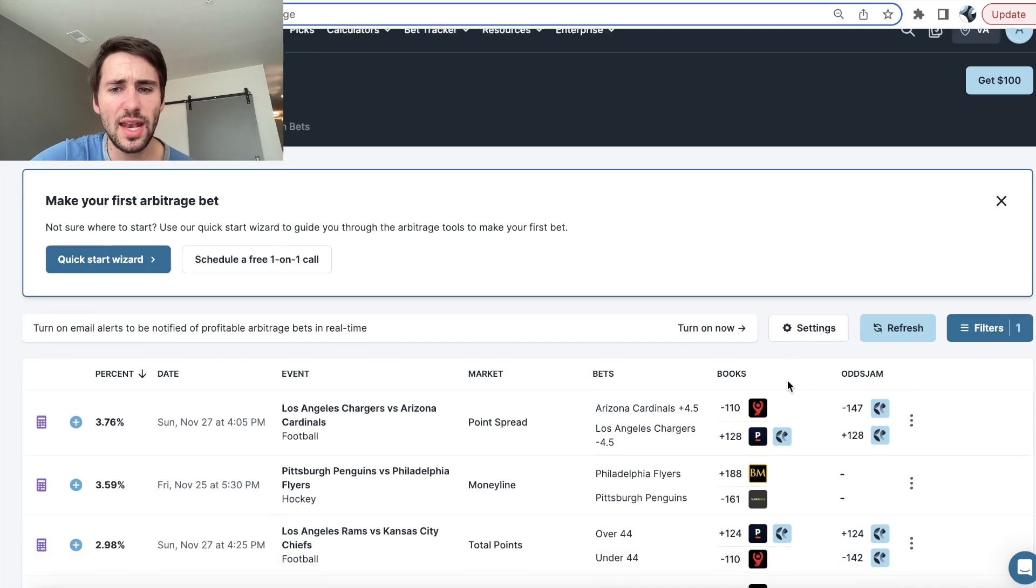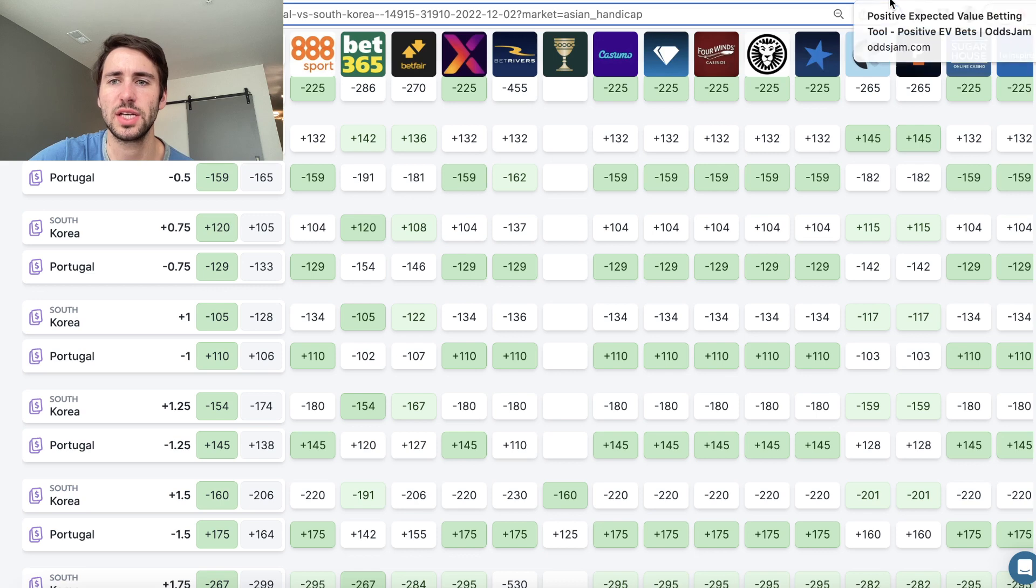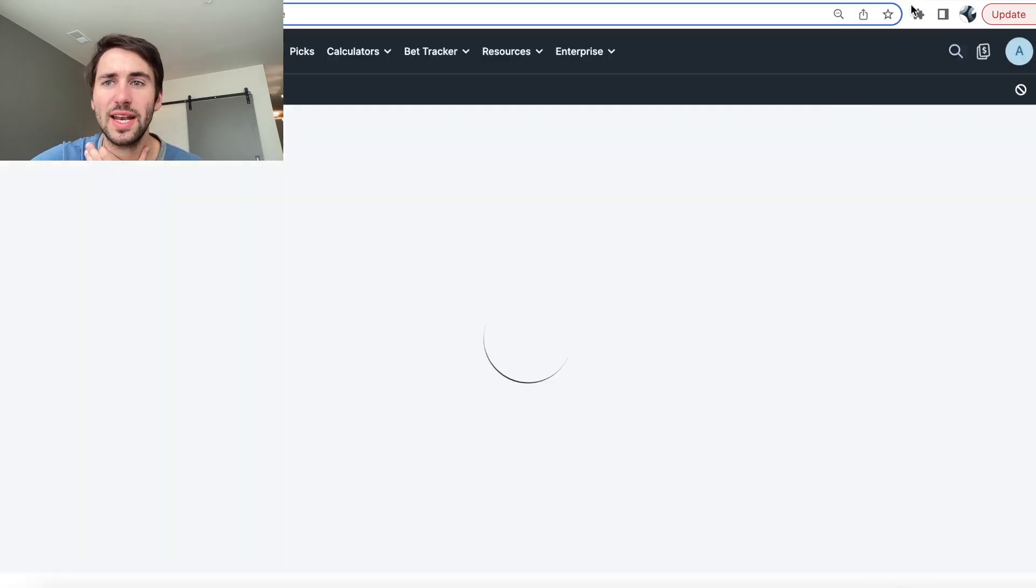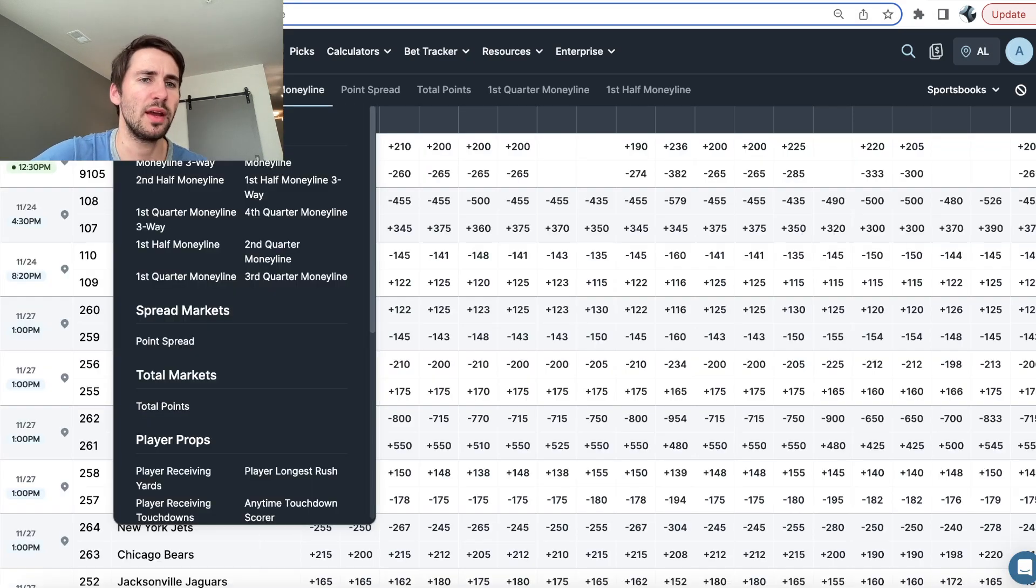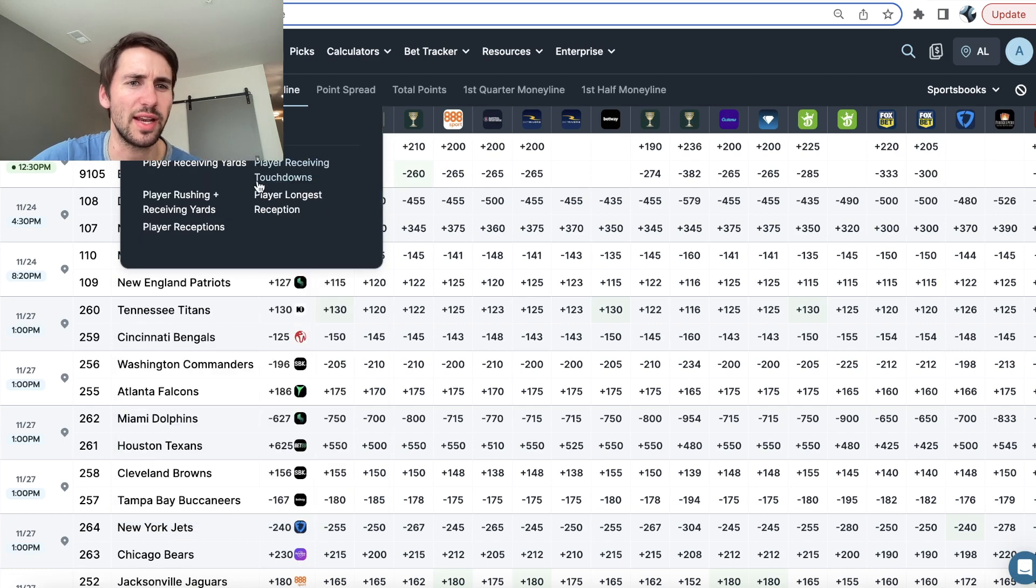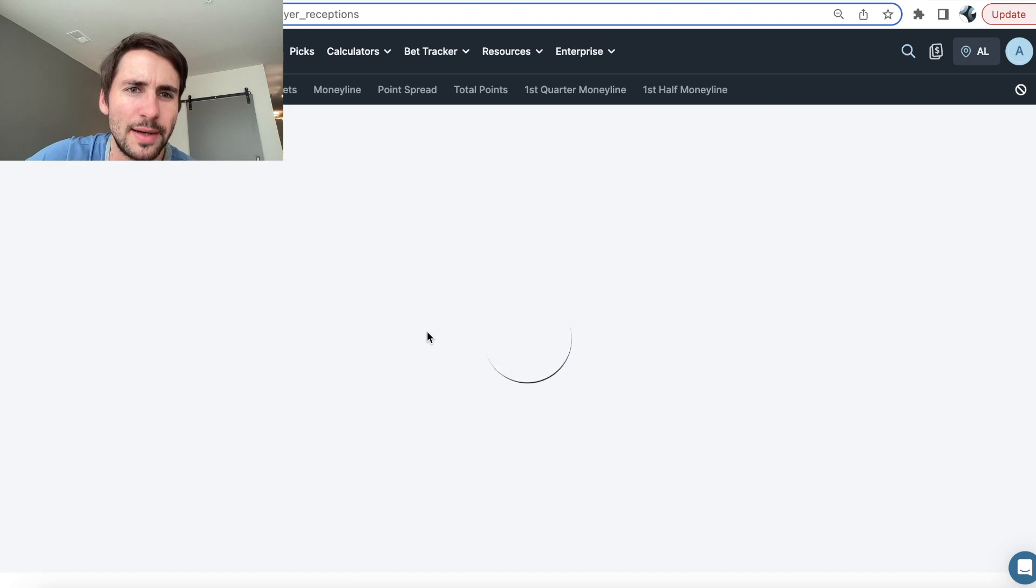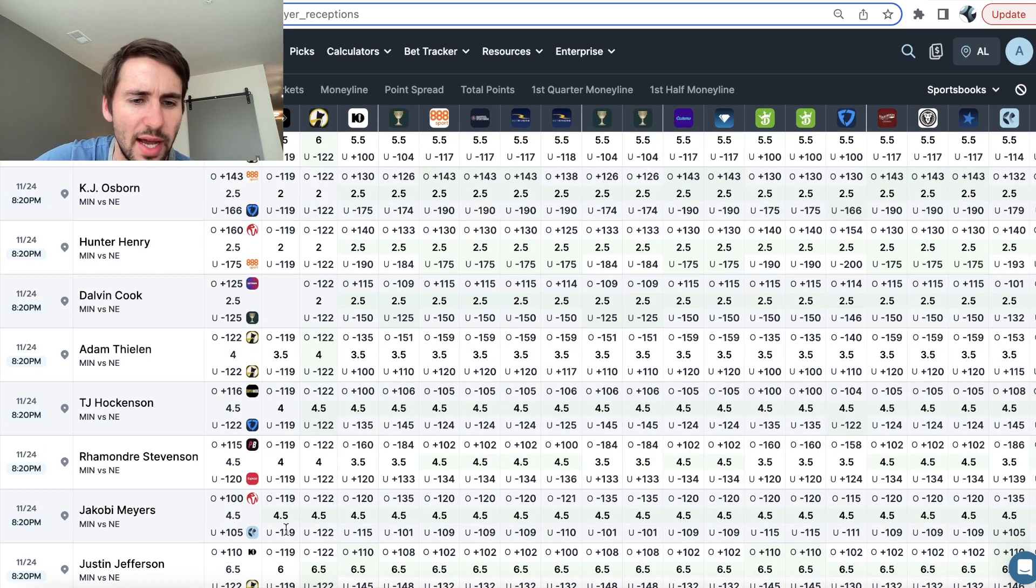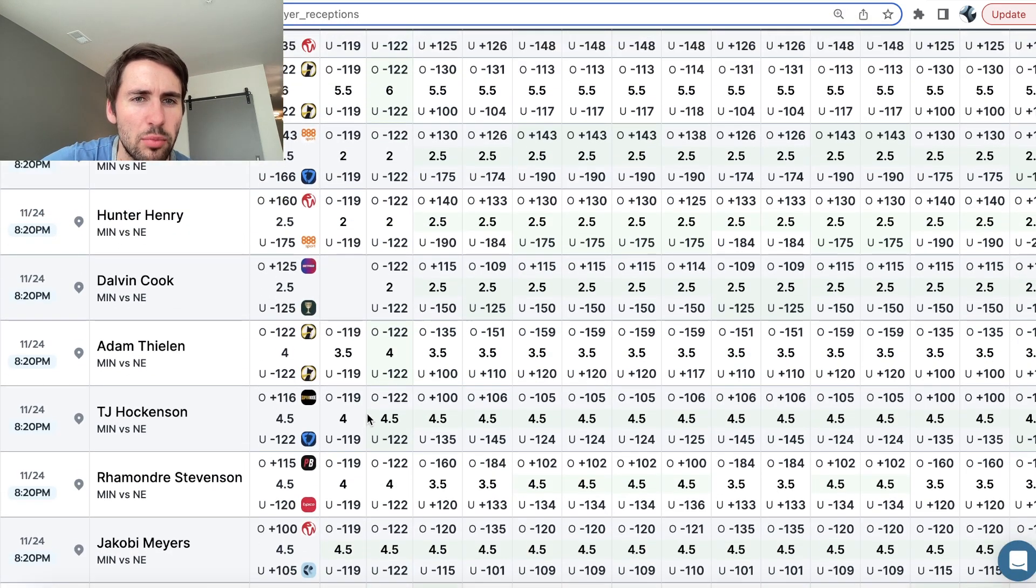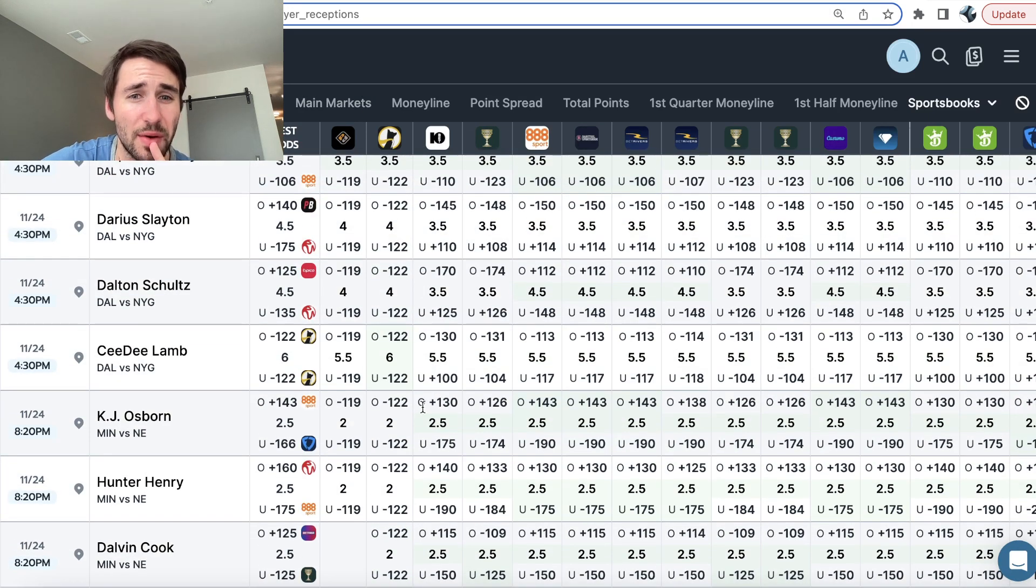And then I also like to use this Odds Jam screen. So let me just pull it up very briefly. And then I can show you guys kind of what I ended up doing to zone in on some more sharp plays. So I went here. And then I went to player receptions, because we were already finding a lot of value in receptions. So I figured I'd stay looking there. And I ended up finding a couple good big line discrepancies.